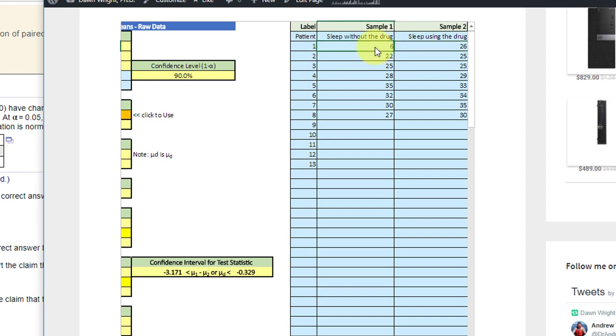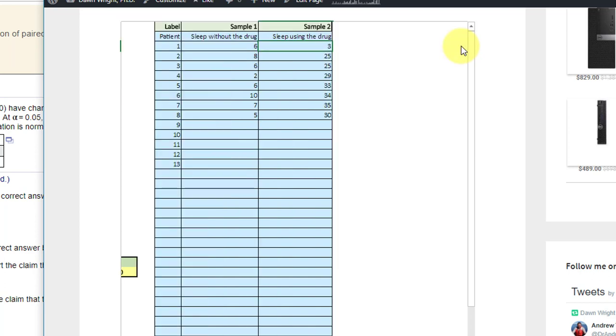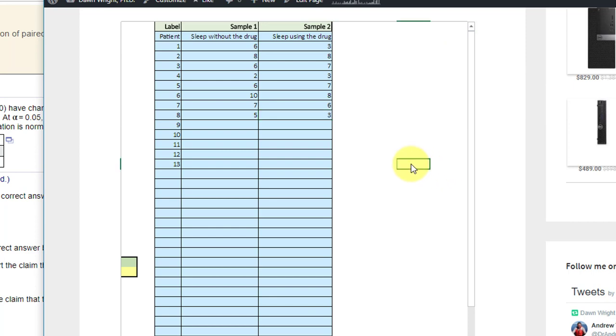This is the before: 6, enter 8, enter 5 for the before, and the after is 3, enter 8, enter 3. That's not too bad with that group of data. Now I'm going to scroll back over here.